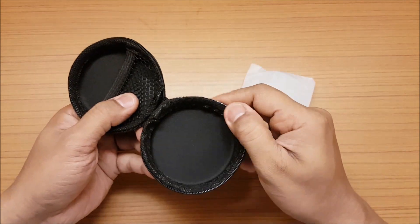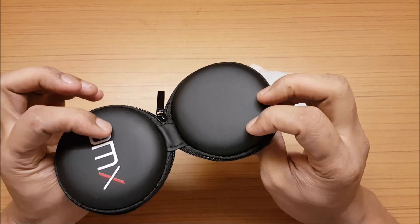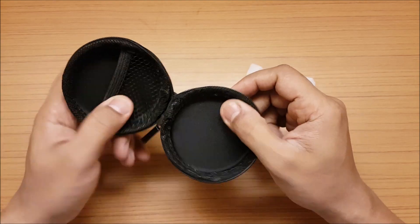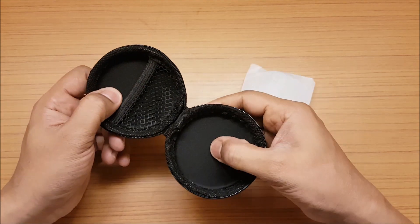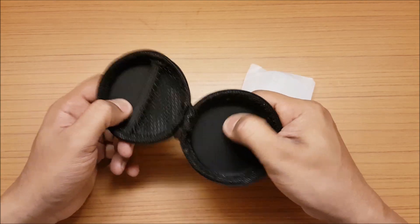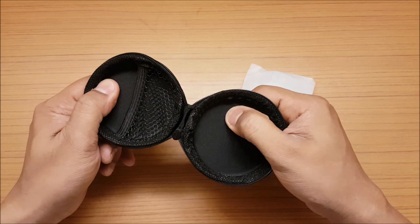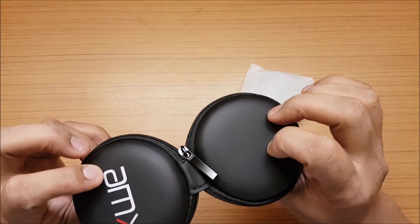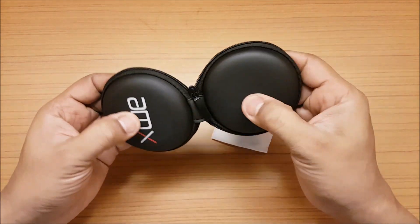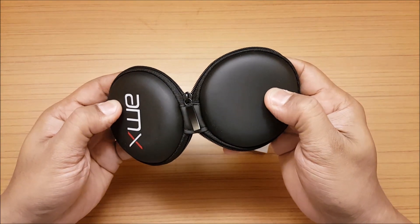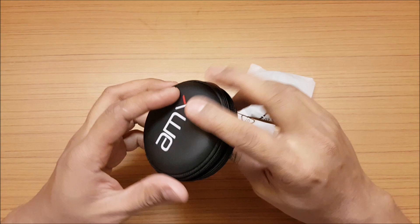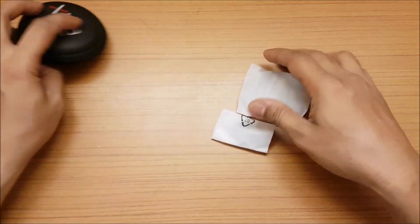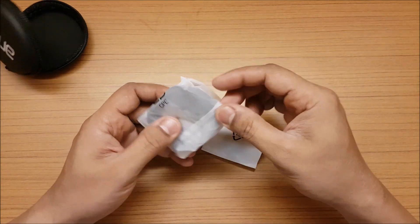I don't know how good the quality of this will be. This is not leather, it looks like faux leather but I'm not sure. Let's keep that aside and see the earphone itself first.